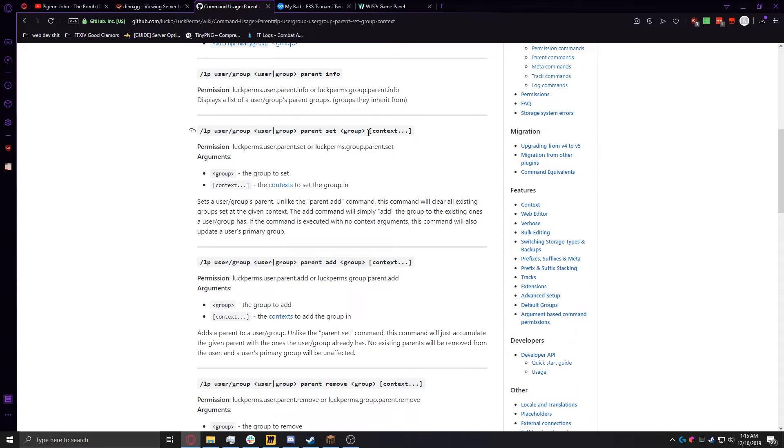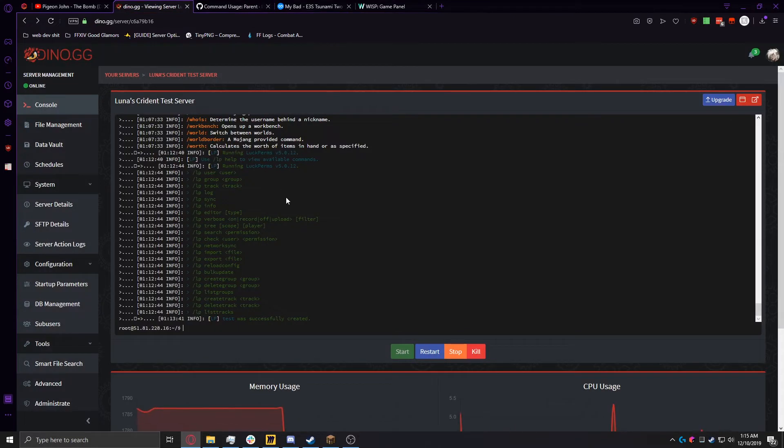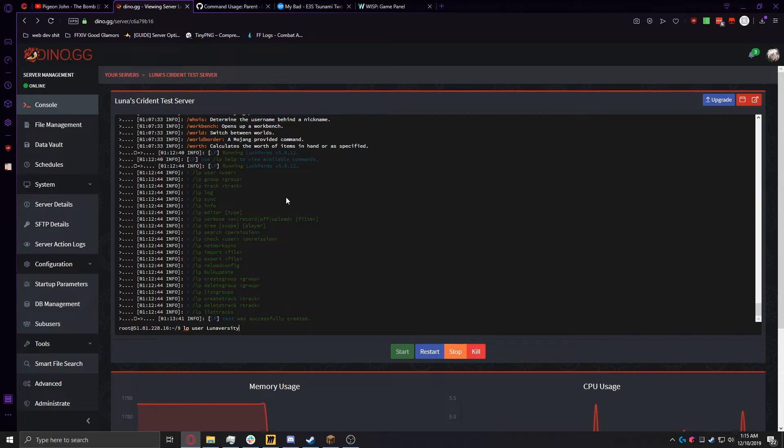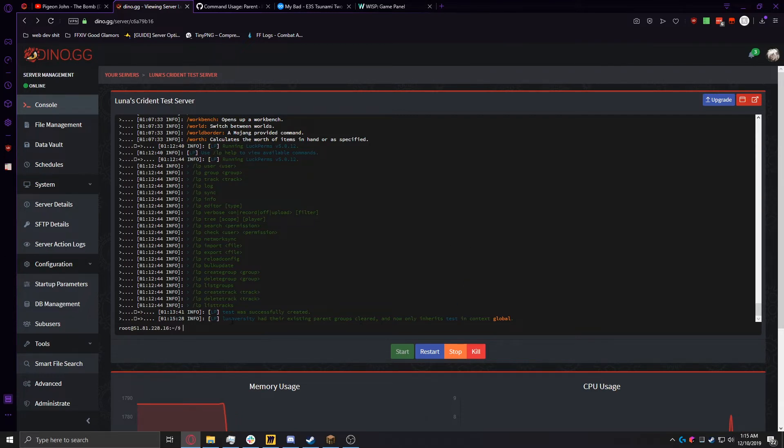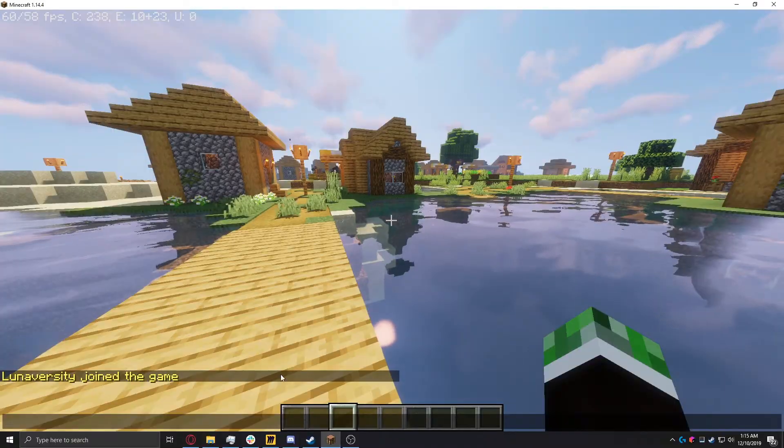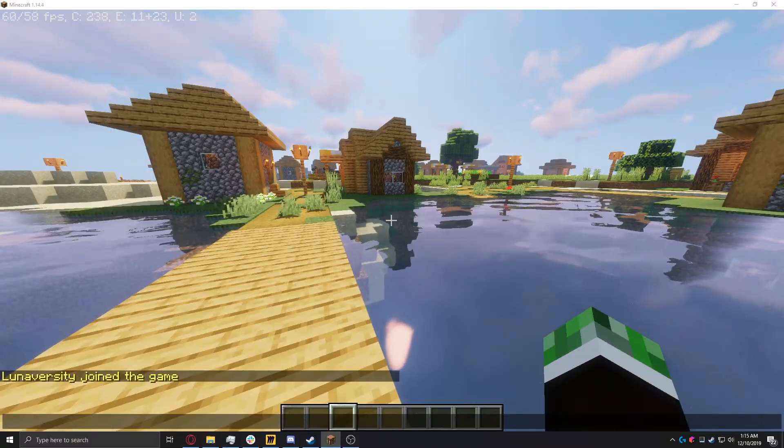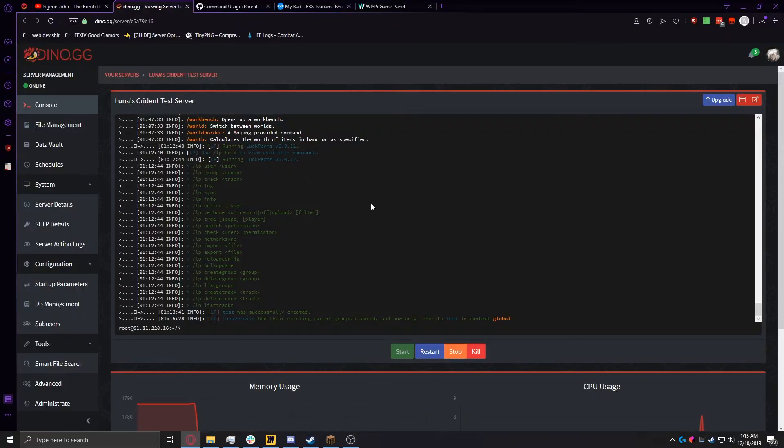So if we go up to our server, and we go ahead and do LP, user, and then our user's name, and then parent, set, test, we can see that we've had their existing parent groups cleared, and now only inherits one. Don't worry about your name being lowercase. That's just the addon's way of echoing it back. It's really set my user in-game, even though it has a capital L, to that group.